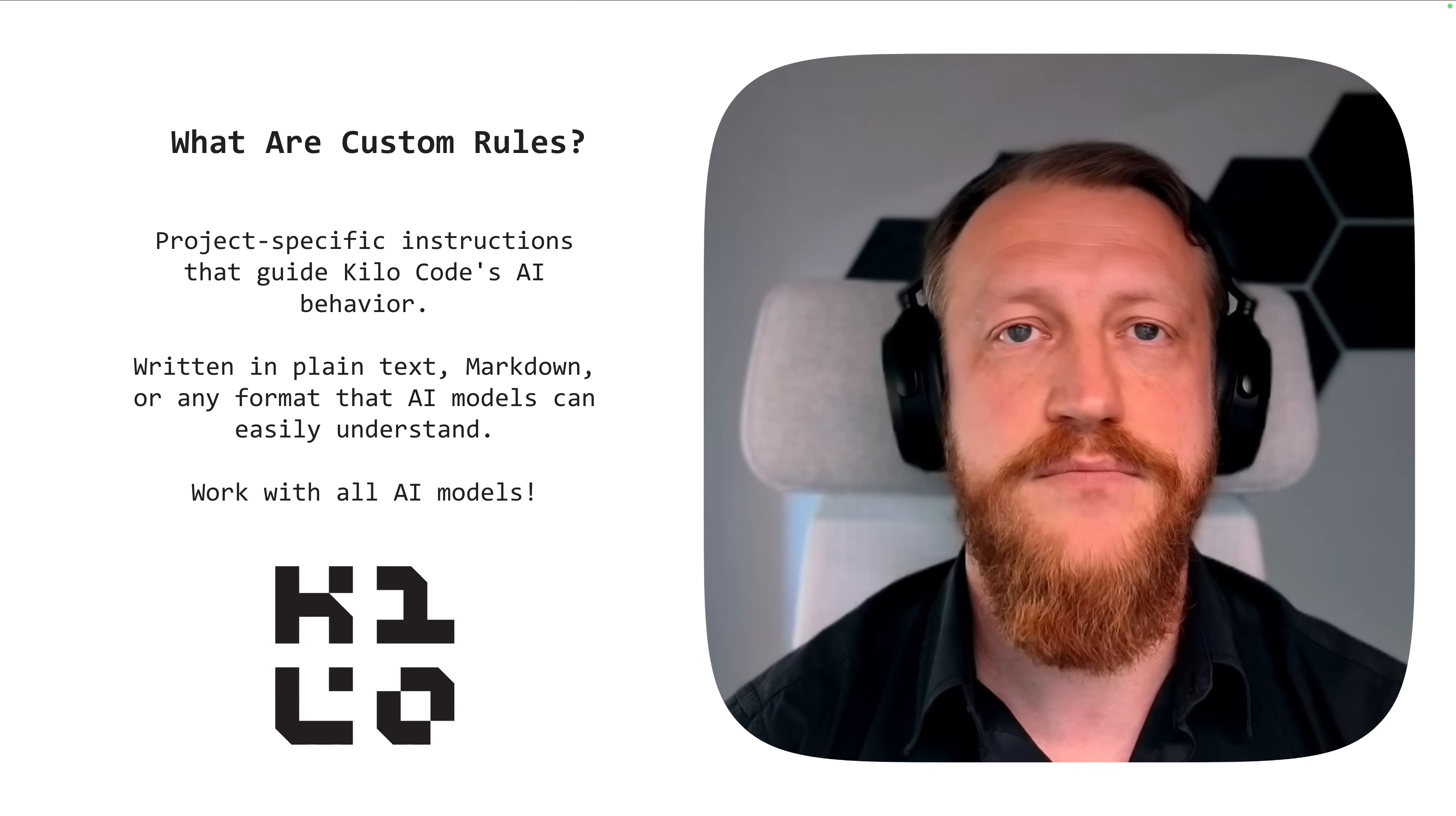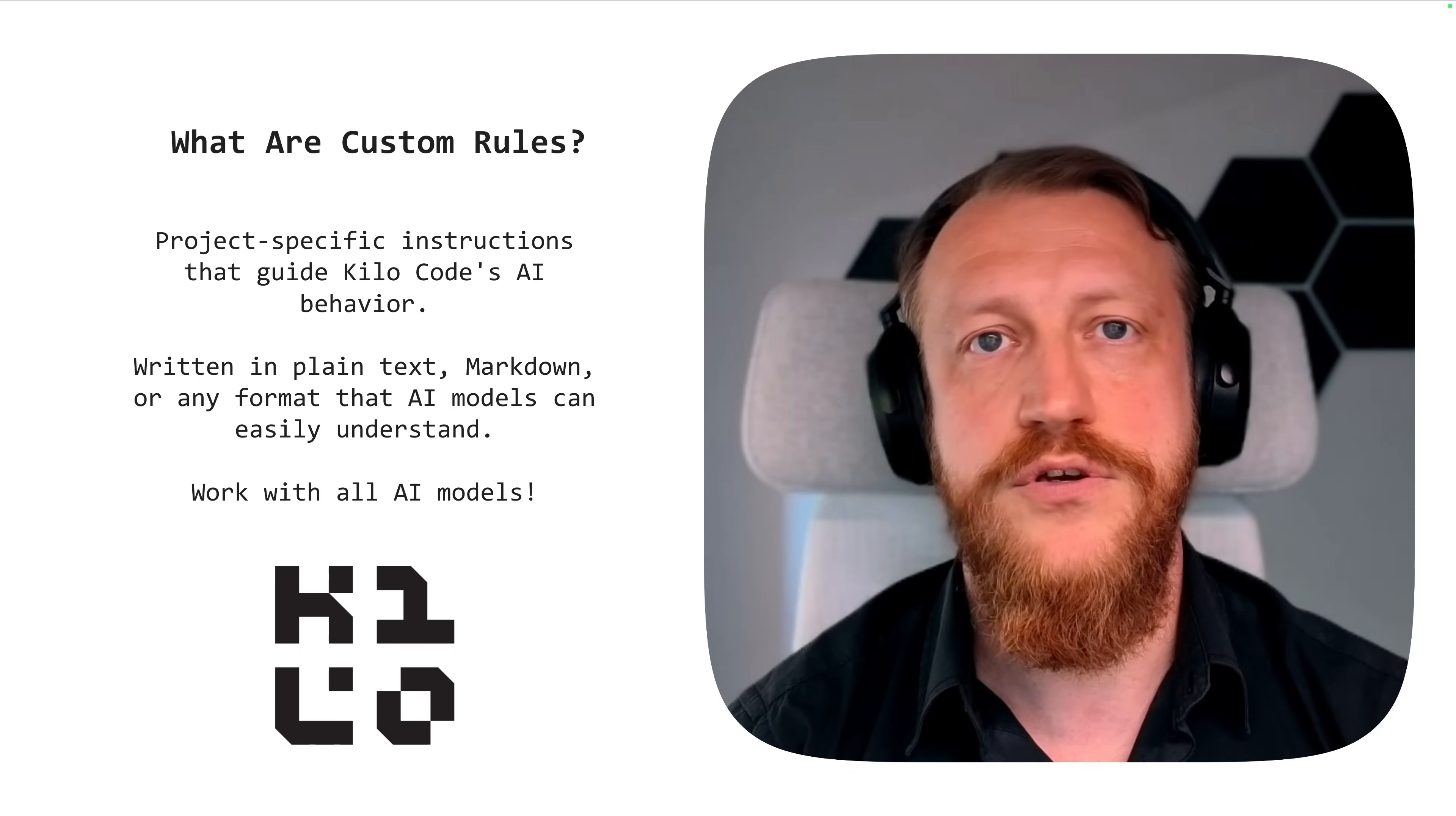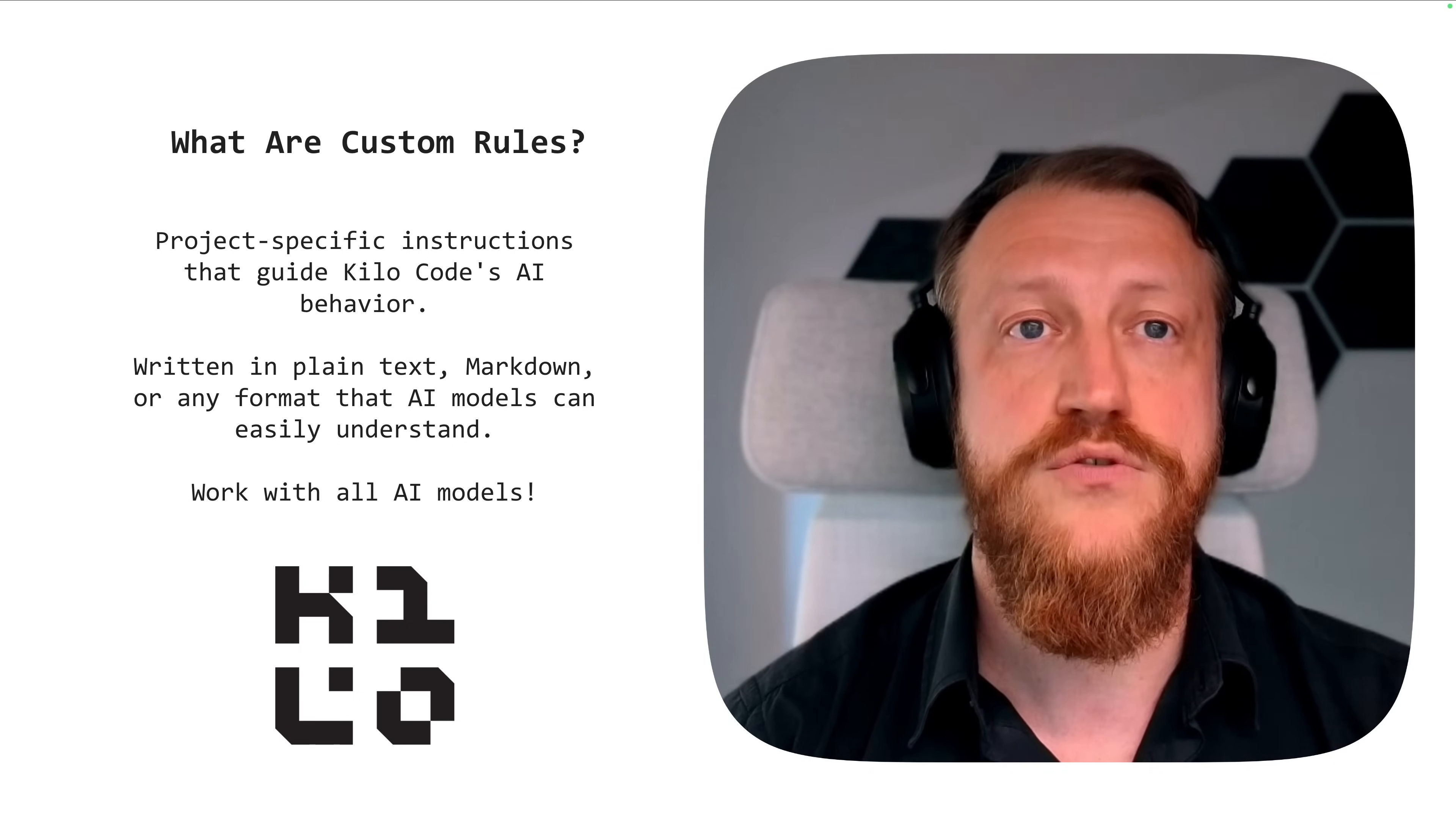And it's important that all AI models will follow them. These are basically text files we can write in plain text. But in general, I prefer to use Markdown because due to its structured nature, it's easier for AI models to understand what's important and what to do.